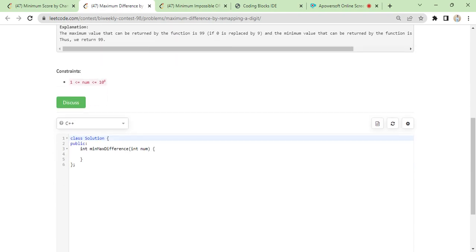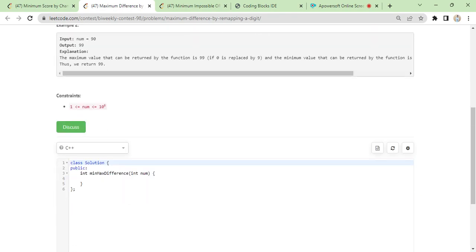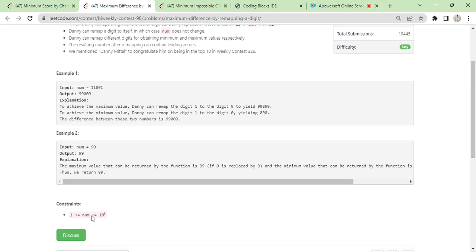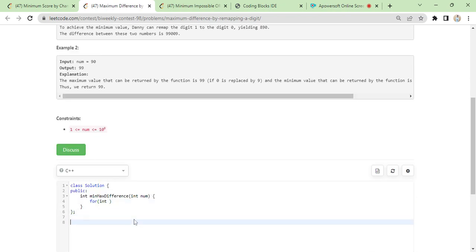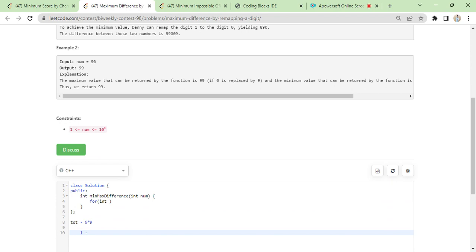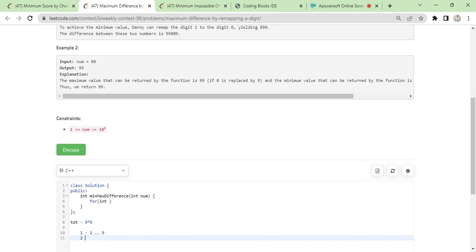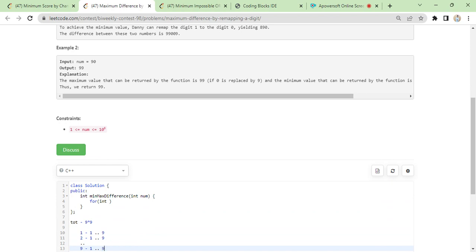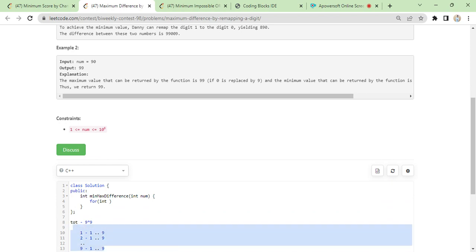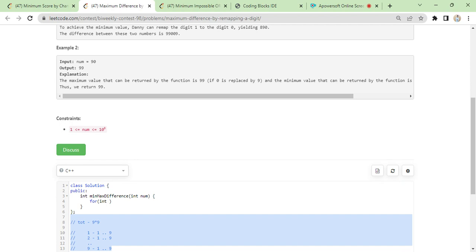It was not a very standard problem, but yeah, you could do brute force because there are only nine characters. The possible mappings are nine times nine — eighty-one combinations — because there is a case like when you map one with all values from one till nine, and similarly you try to map two with one to nine and so on, up till you map nine with one to nine.